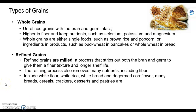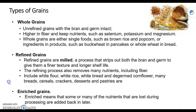So when we talk about refined grains, things like white flour, white rice, white bread, de-germed corn flour, many breads, cereals, crackers, desserts, and pastries are all considered refined grains.